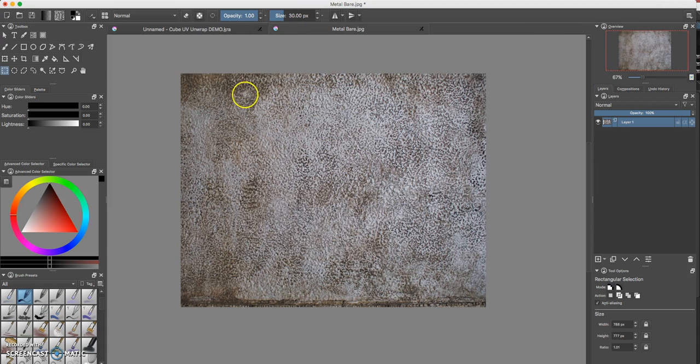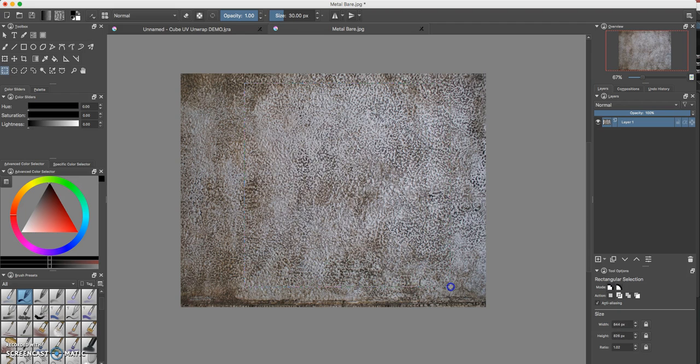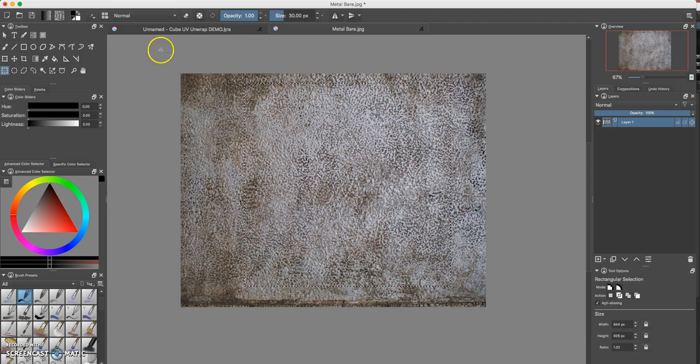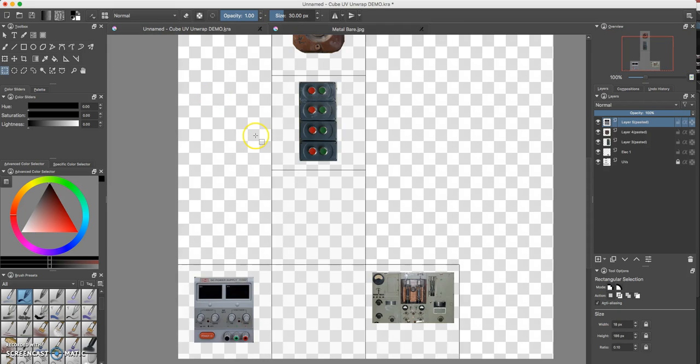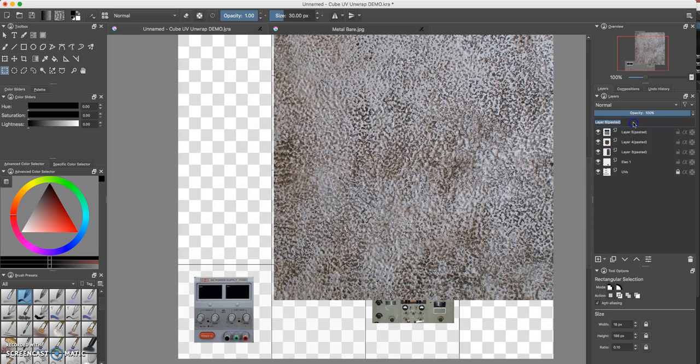What I'm going to do is just take my rectangular selection tool and I'm going to go ahead and just click and drag out a nice square shape. I'll copy that and paste it over here. I'll rename the layer and I'll just call it metal.